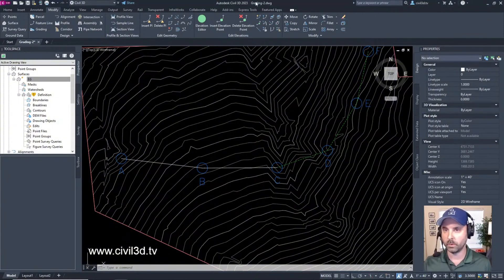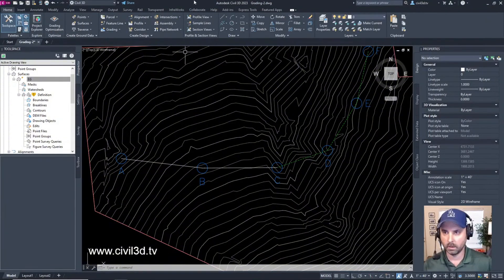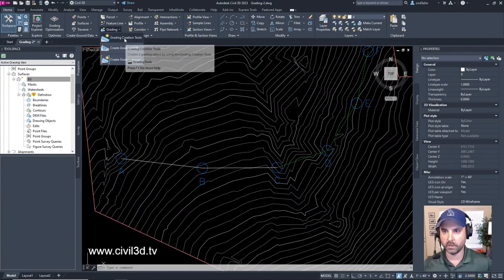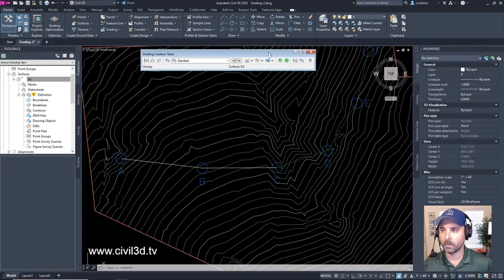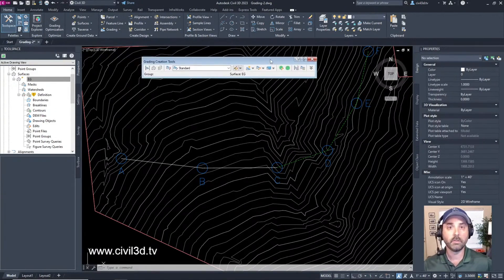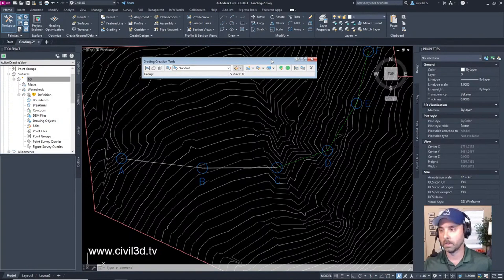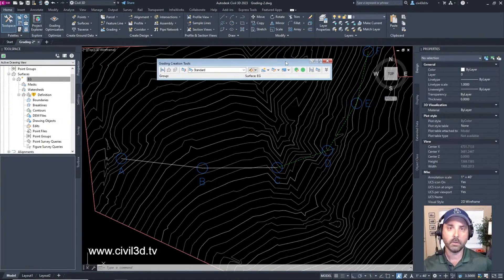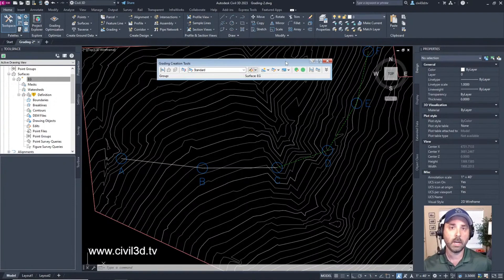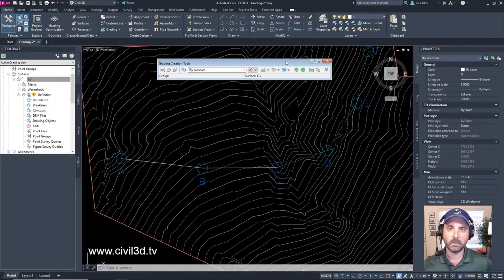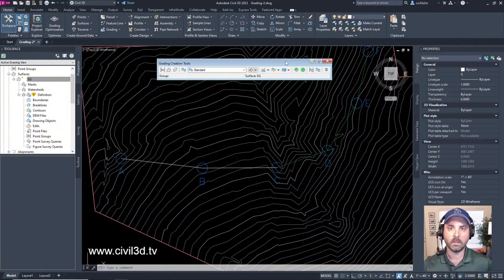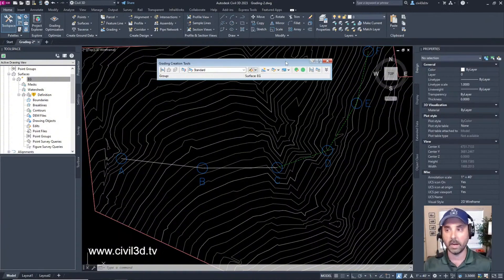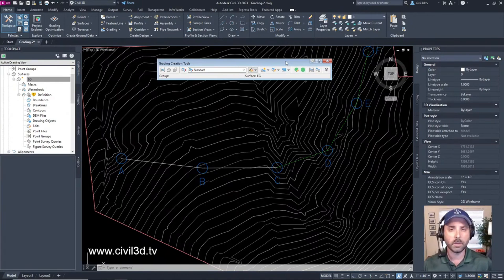We'll go into the Home tab, the Create Design panel, under Grading and Grading Creation Tools. Hopefully I'm not going too fast for beginners. I know there's a lot of beginners that get into Civil 3D and get confused by gradings, but there are also more seasoned folks looking to find all the bells and whistles. These live streams are for beginners.